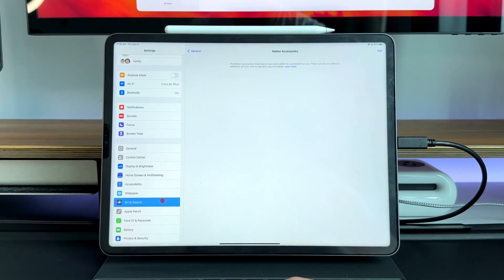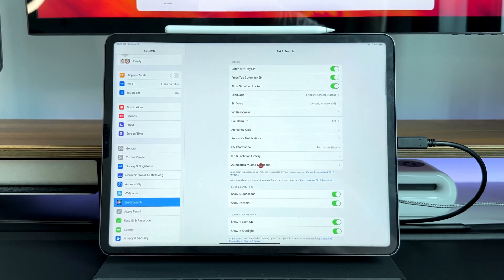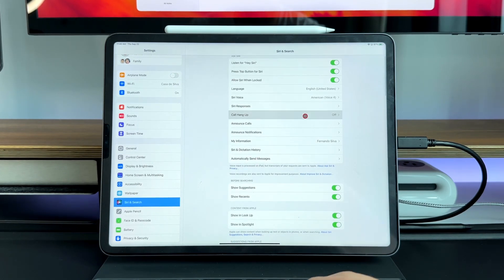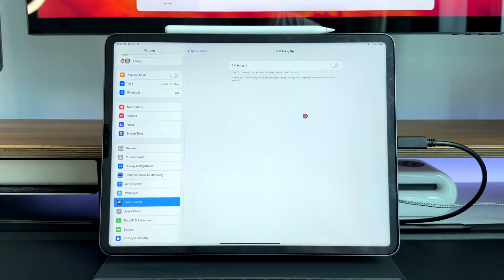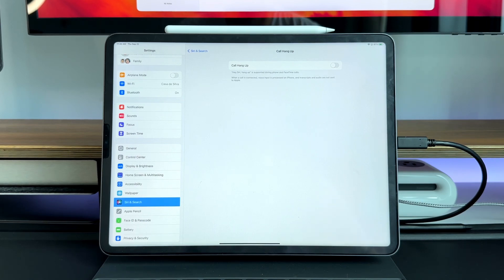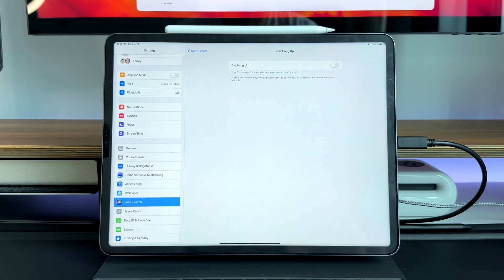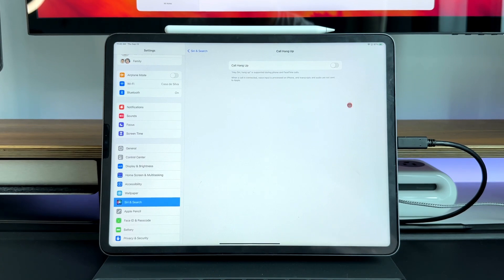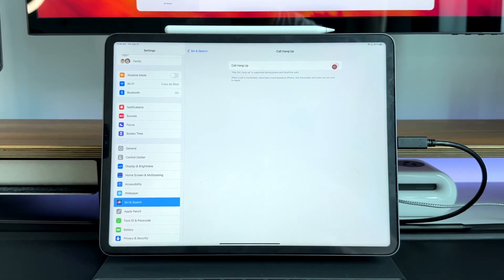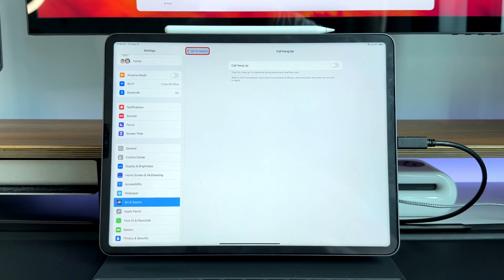The next one is still in your settings. If you go into Siri and search you actually have the call hang up button. So now you can actually say hey blank hang up is supported during phone and FaceTime calls. For me personally this is something that I'm not going to use too much because I don't really need to tell Siri to hang up for me. But it is an option if you want to toggle it on. By default it is turned off.